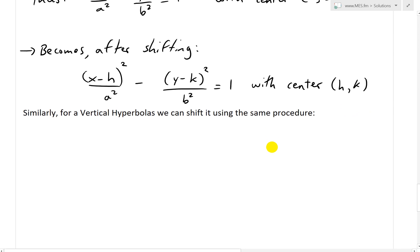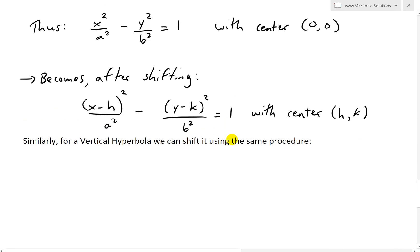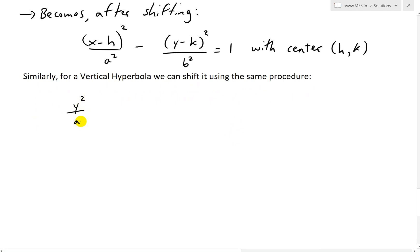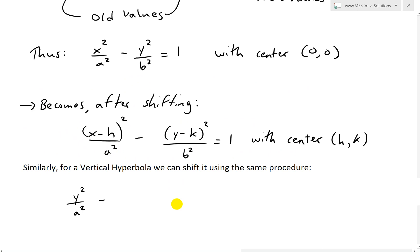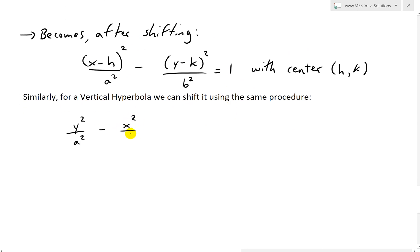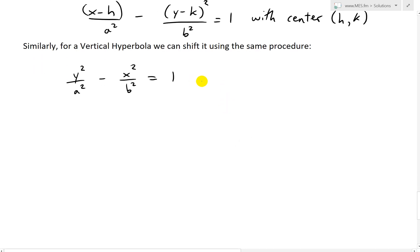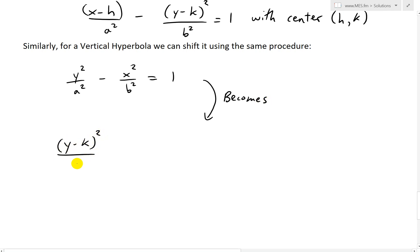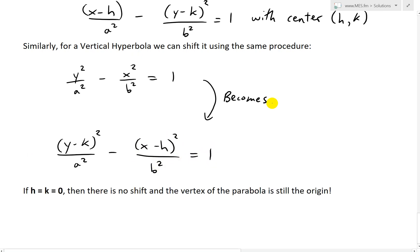This is all for a horizontal hyperbola. Similarly, for a vertical hyperbola, we can shift it using the same procedure. Recall for a vertical one, we have y squared over a squared instead of x squared, subtracting x squared from the y squared. After shifting, the vertical hyperbola becomes: y minus k squared over a squared minus x minus h squared over b squared equals 1. The center goes from the origin to h and k, just as above after shifting.